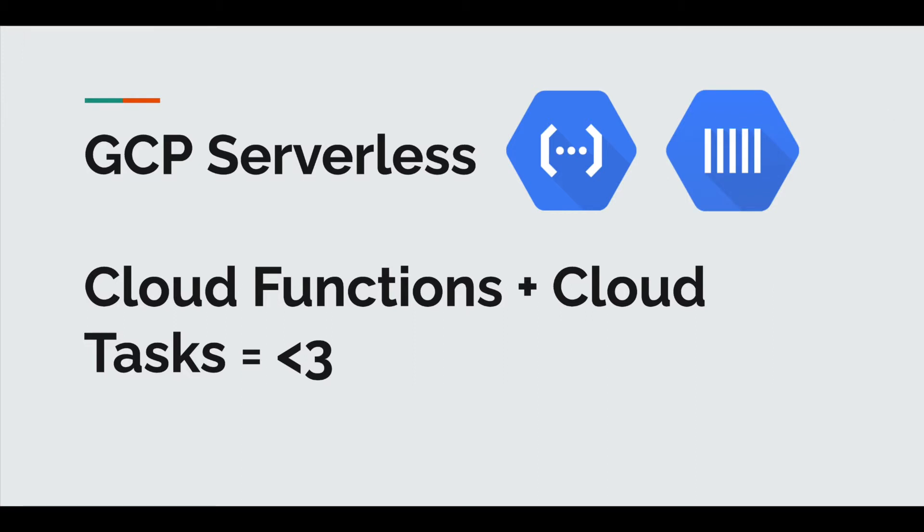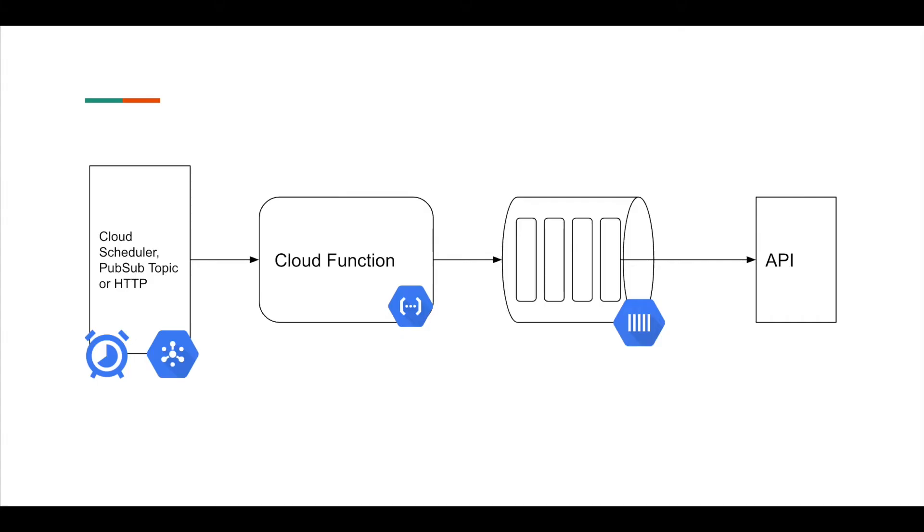So let me actually go to the next slide. I created a little diagram to demonstrate this. So we could have a Cloud Scheduler or just a Pub/Sub topic here or just an HTTP request that our Cloud Function will be listening on.